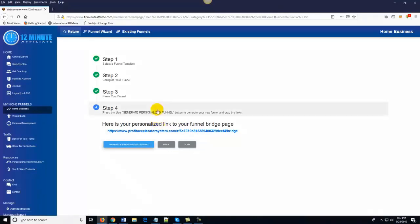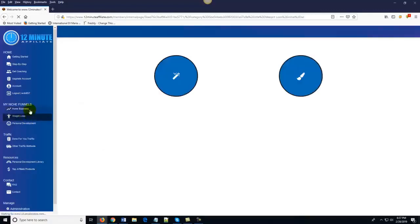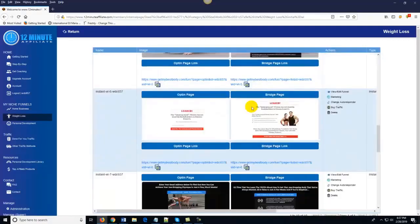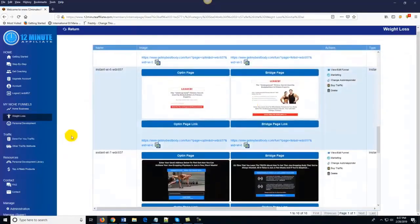You can literally create unlimited funnels that are niche specific. And if you wanted to promote a whole bunch of different affiliate products, you could. All you've got to do is get traffic to those funnels. Now, traffic is something that most people struggle with. As you've seen here, all the funnels are done for you — there's nothing for you to do. But the question is how do you get traffic to the funnels?